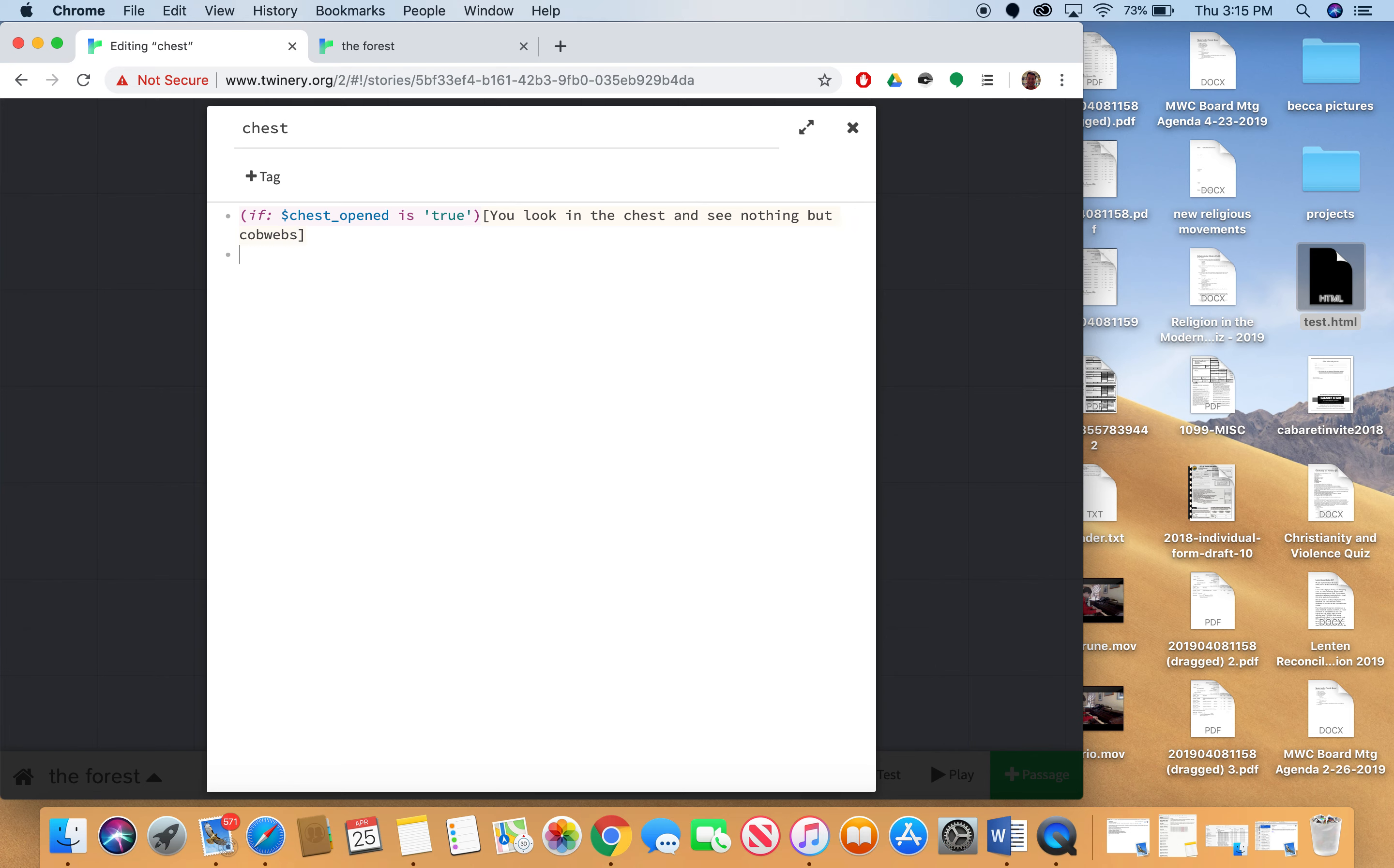Now I want to do something else if the chest is not opened yet. And so I can test everything else. I can test that chest open variable on every other possibility if I just use an else. So I put else inside these parentheses here.